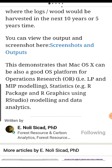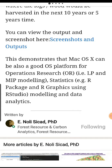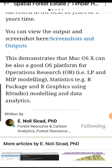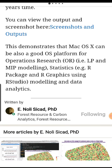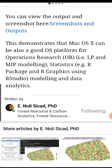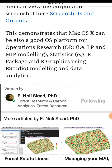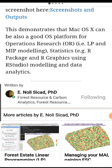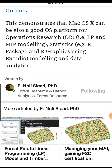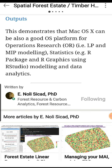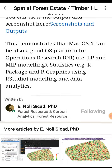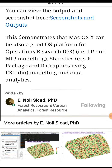You can view the output and screenshots here. This demonstrates that Mac OS X can also be a good OS platform for operations research (OR) — e.g. LP and MIP modeling, statistics using RStudio. Thank you and good day.